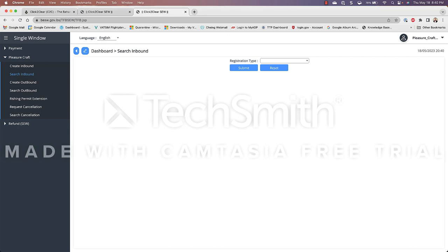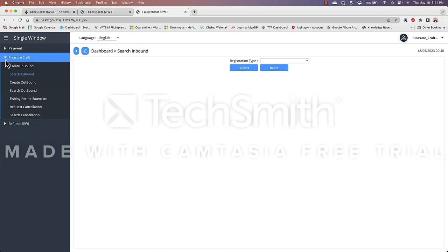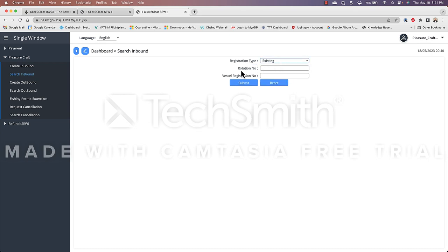lastly I want to go over how to search for your inbound declaration at a later time when you come back to submit it and pay for your cruising permit so what you do is once you're logged in to click to clear you expand pleasure craft you click on search inbound under registration type you choose existing in your rotation number you input your PCR number in your vessel number you put in your FL number or your US Coast Guard number whatever you used in the inward declaration is what you put in here